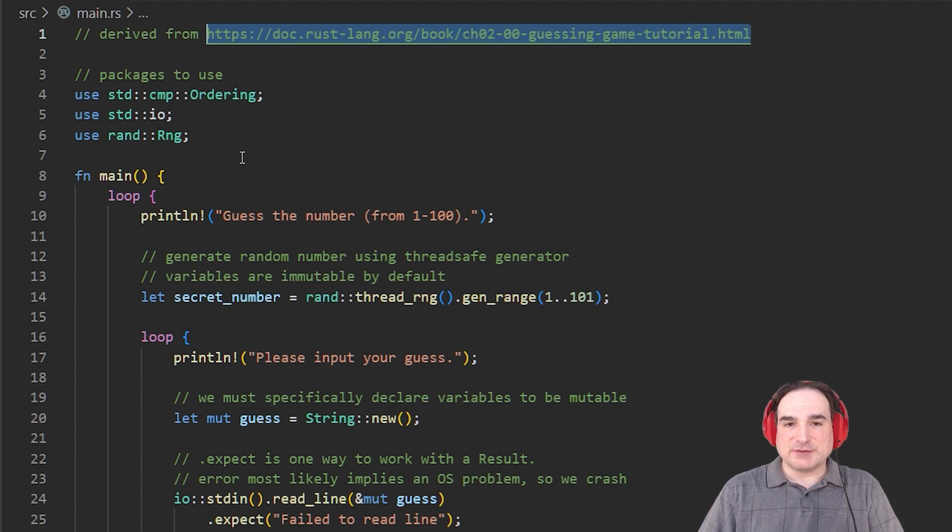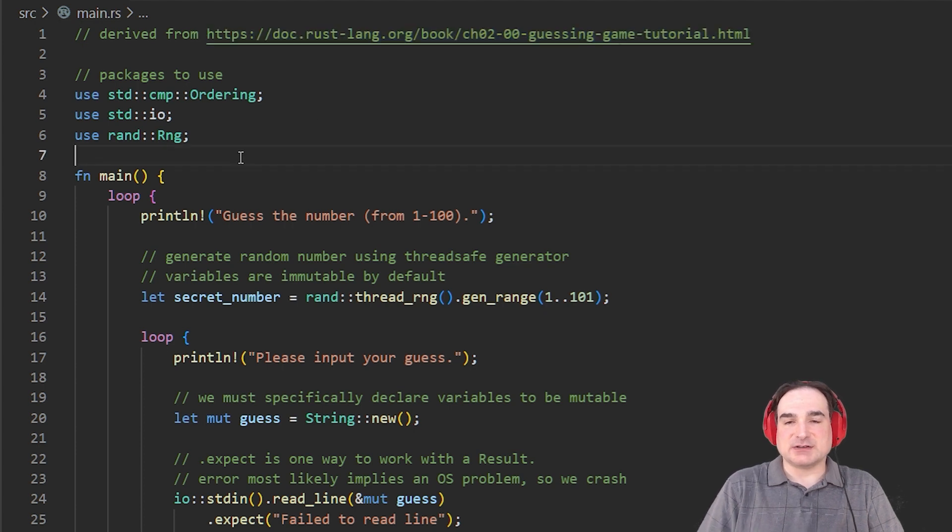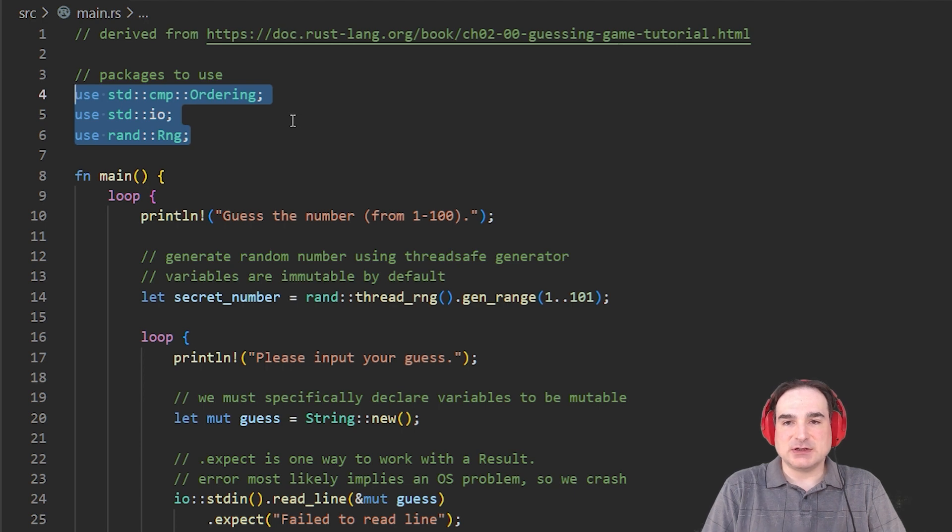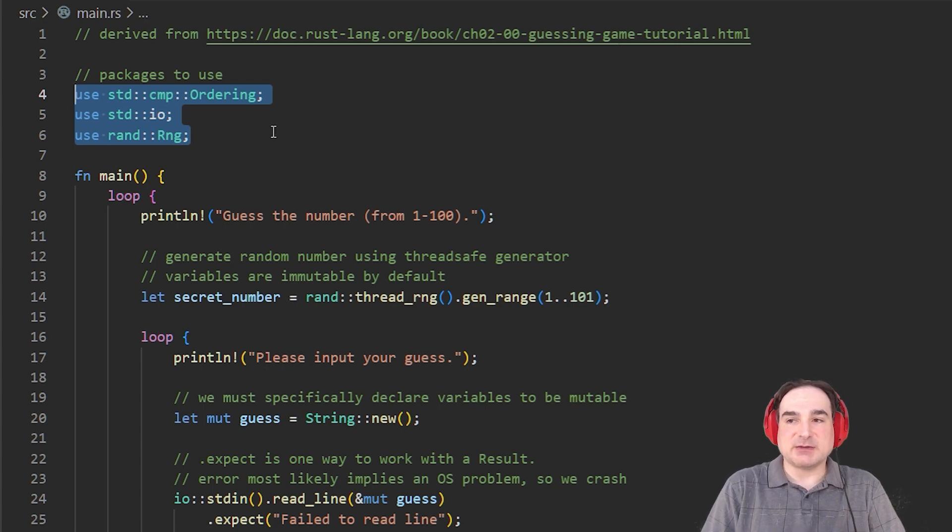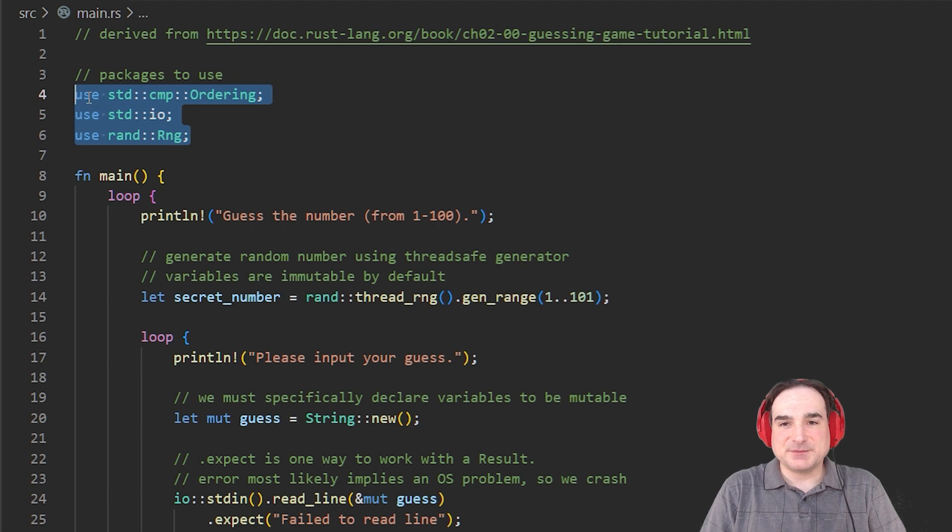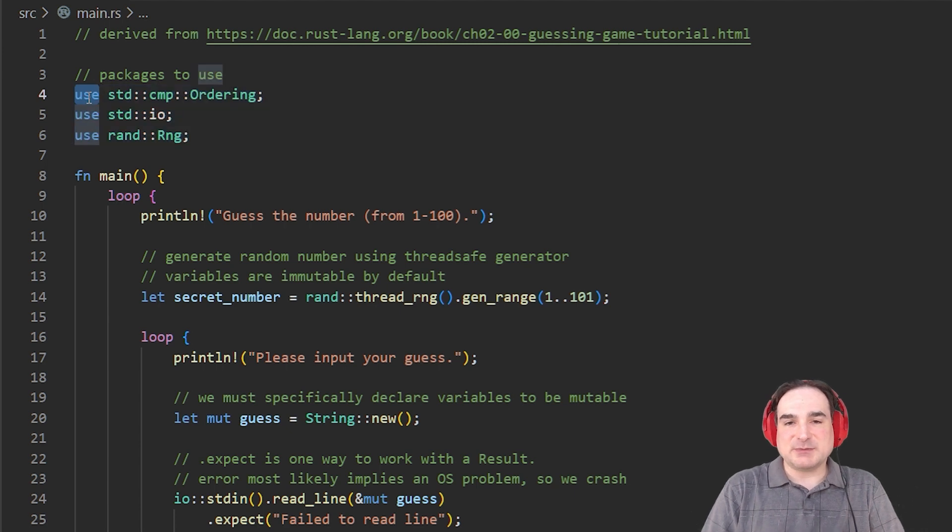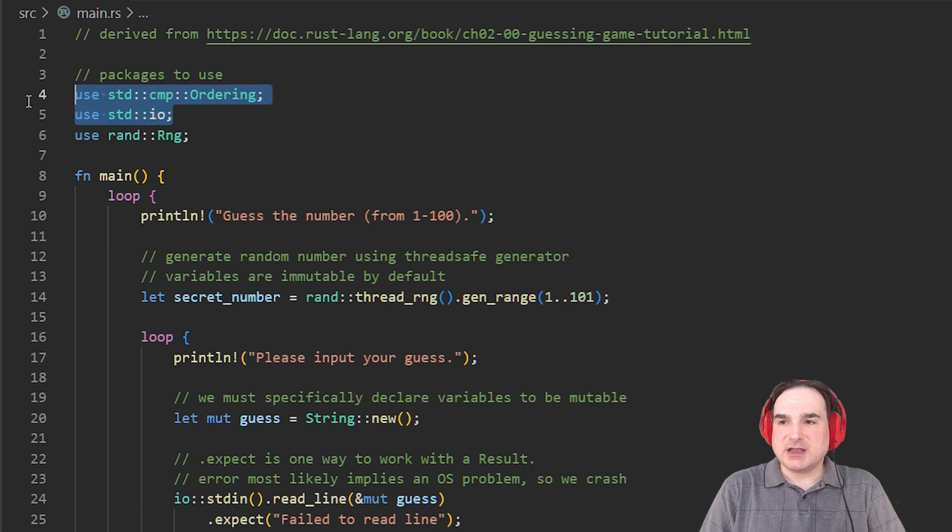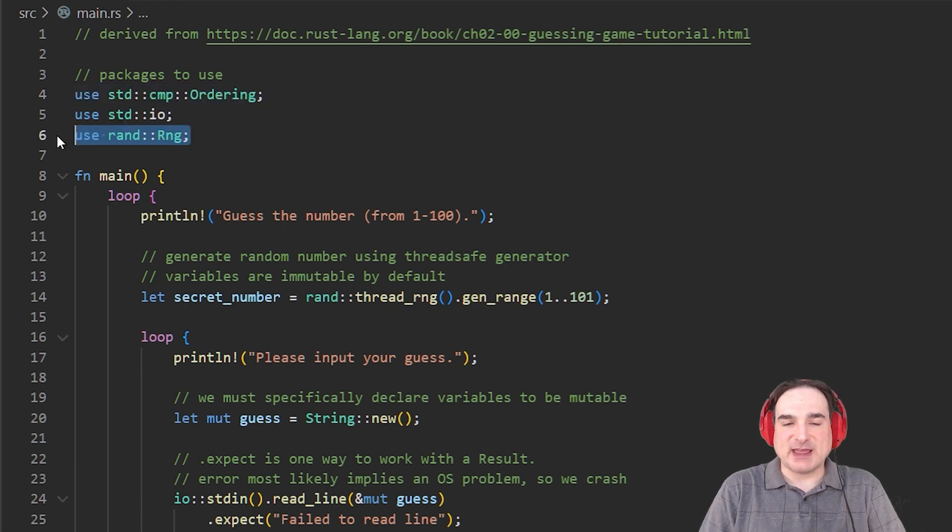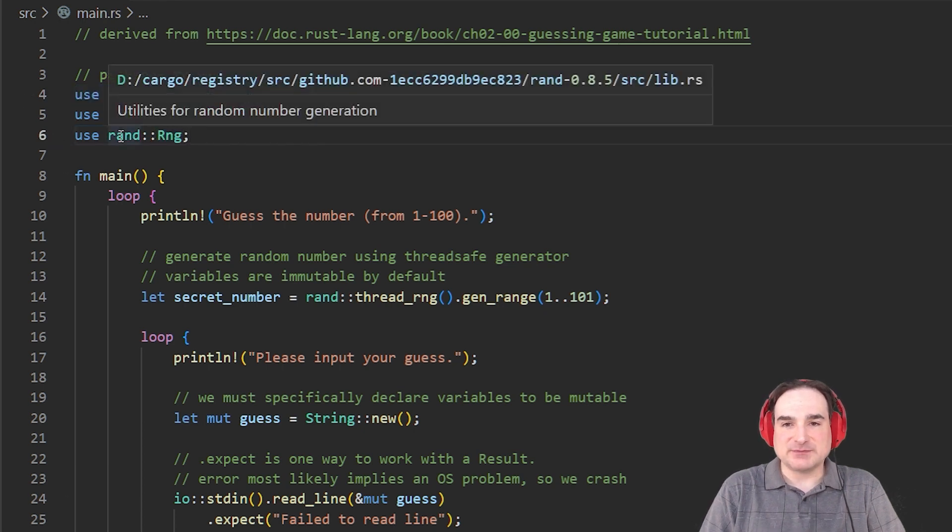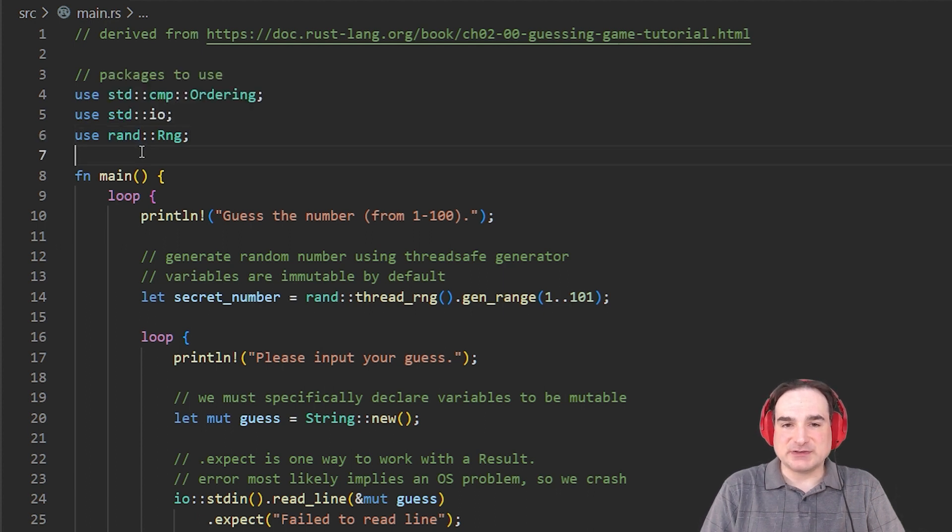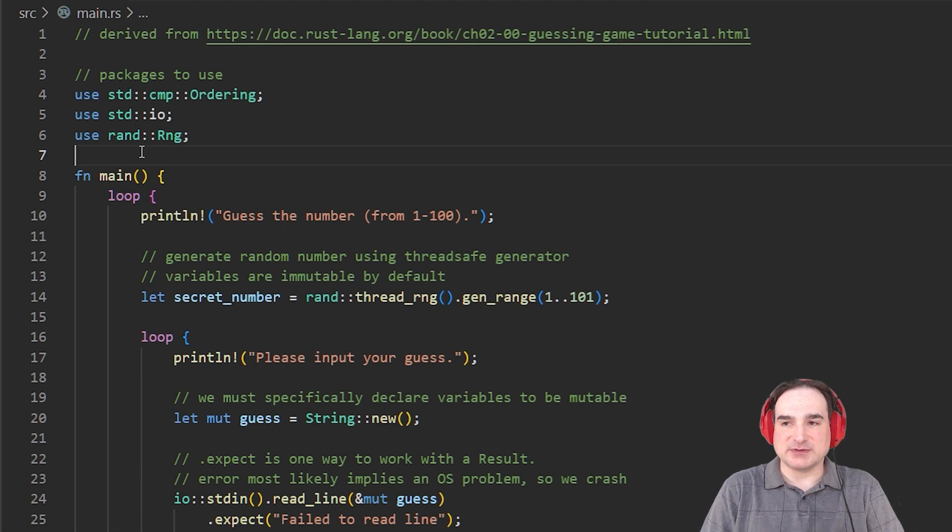The first thing you'll likely see in any Rust program is a list of packages or external code that are used within the program by way of the USE statement. This program depends on three external packages, two from the standard library and one from a third-party library, rand, for generating random numbers. Later on, we'll go into a little more detail about the exact syntax for use, since the namespacing for the use statement is important.